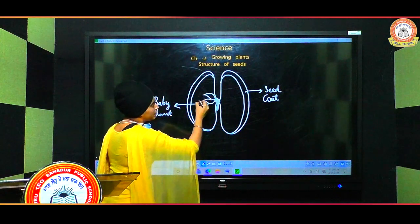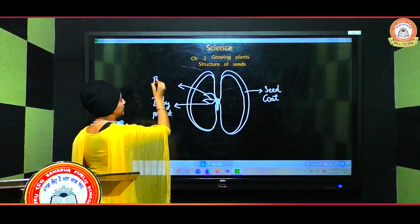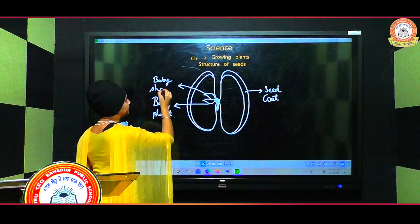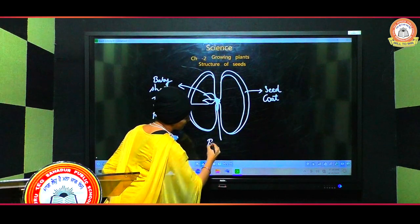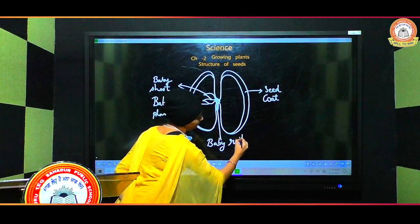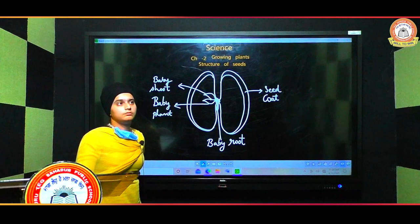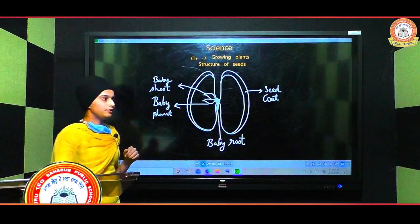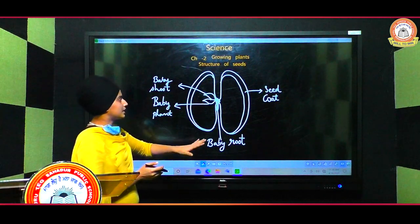So this is the seed coat, and this is the baby plant. This upper part of the baby plant — these leaves — are known as the baby shoot, and the downward structure is known as the baby root. In the previous class you discussed the structure of an egg, where the embryo is present inside, protected by the outer covering — it is the same here.